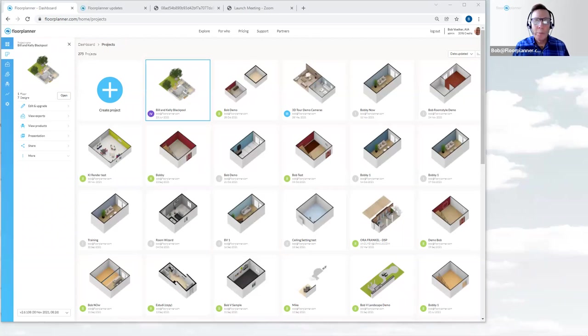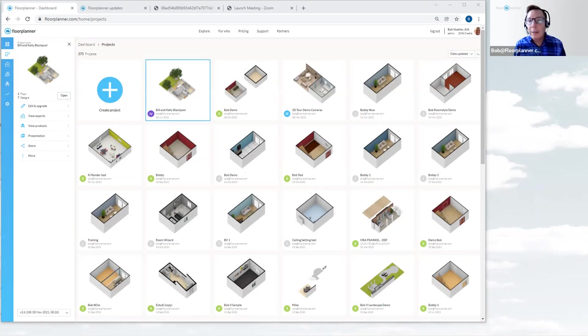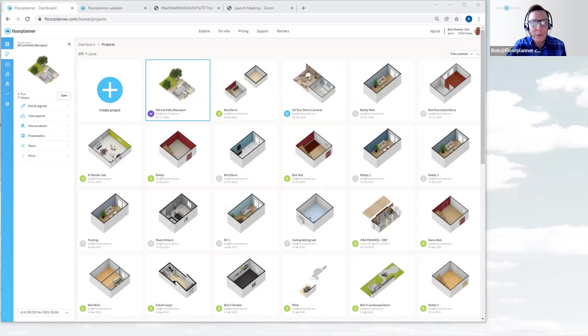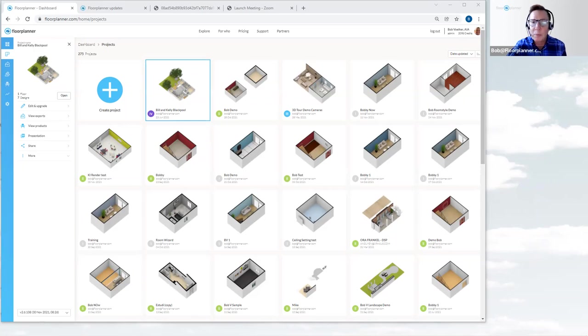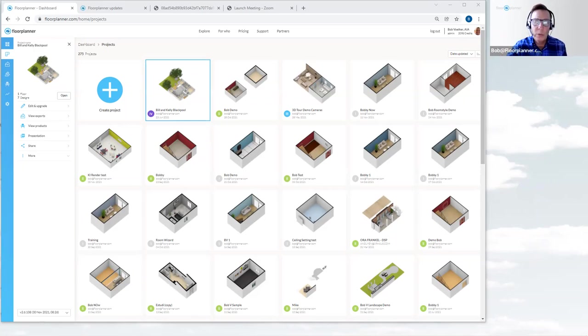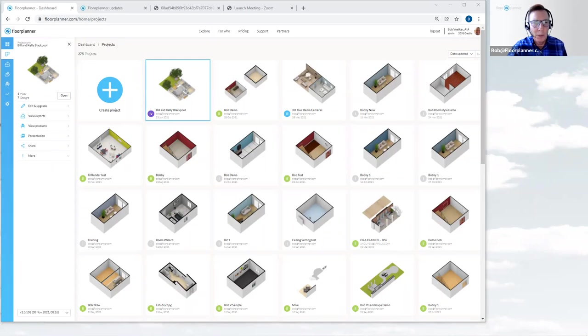Hello and welcome back to Floor Planner. My name is Bob and I'm here for customer success, to give you as much new information as quickly as possible. We're going to be talking today about the last month's updates for November. This is really exciting, so let's get started.